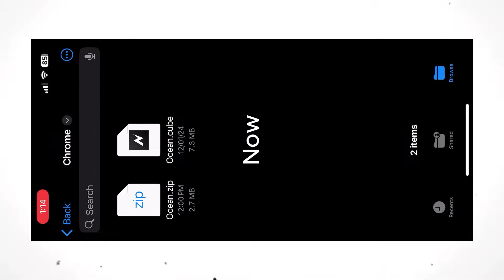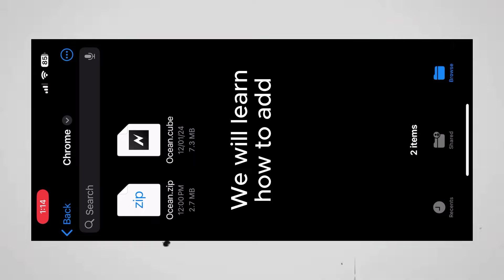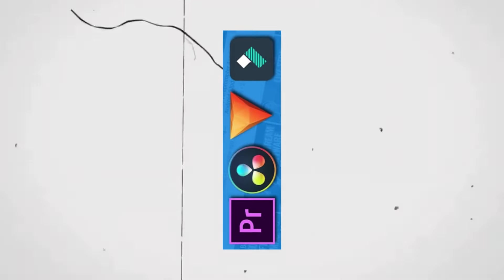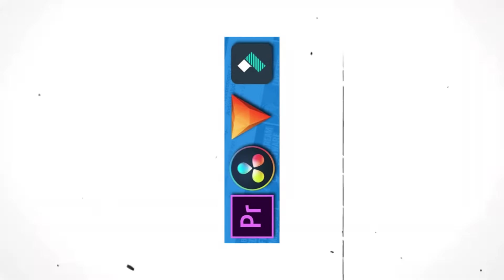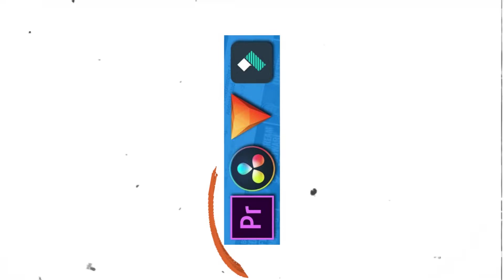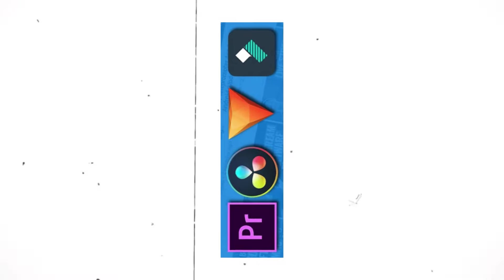Now, we will learn how to add and use this in VN application. You can also use this in other editing softwares like Premiere Pro or DaVinci Resolve.